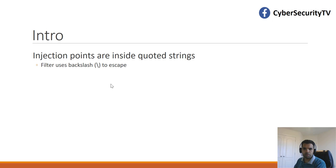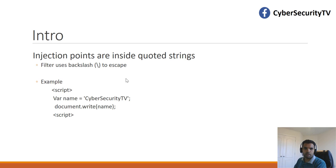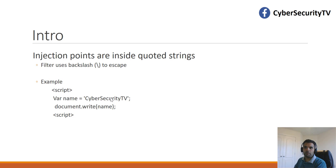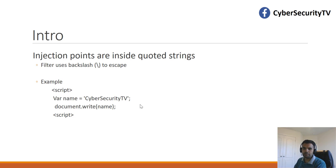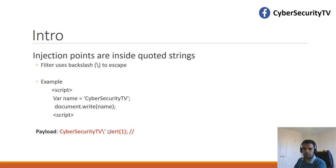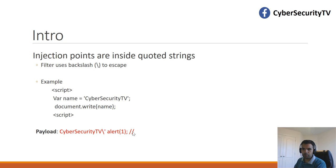For example, let us suppose we can control the value of CyberSecurity TV. The input or value to this name parameter comes from the user, but you cannot add additional quotes to terminate the string and then add your own payload because that's been escaped by the application. The payload that we can use is very straightforward, like you insert the backslash and then quote, and then your payload.